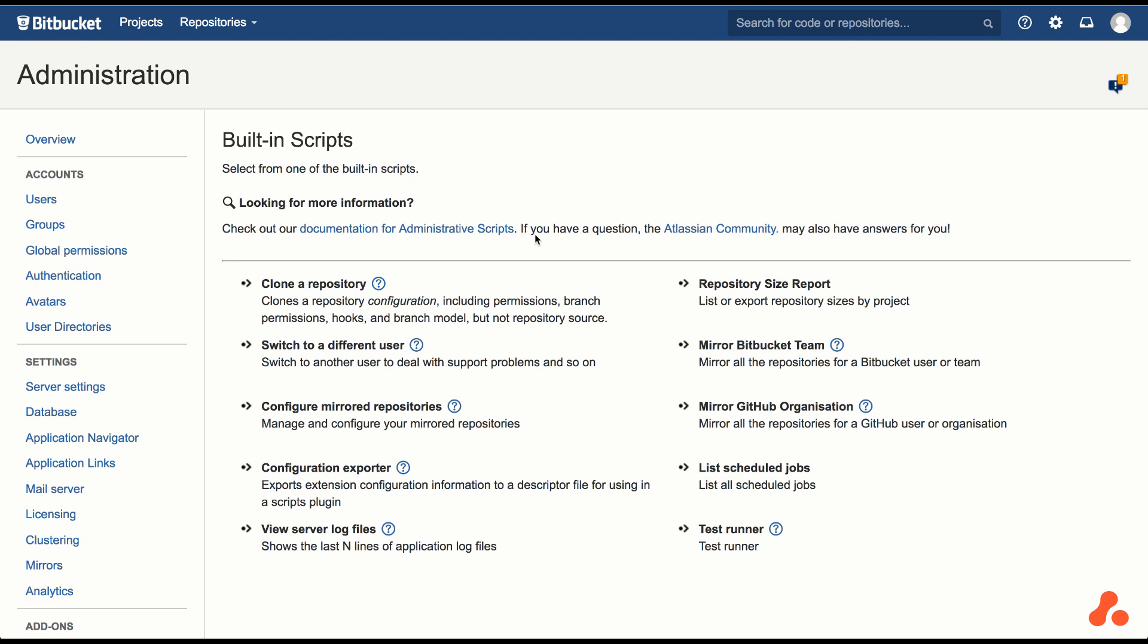To get started, we're going to use one of the built-in scripts, Mirror GitHub Organization.